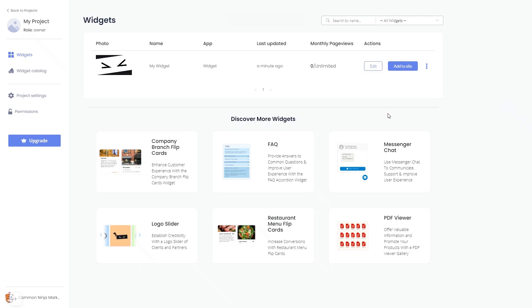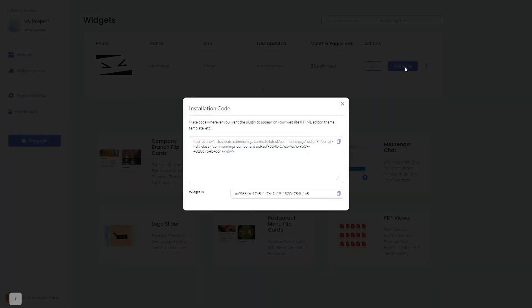Now, on the dashboard, you'll see the widget you've created. Click on the Add to Website button. In the window that opens, copy the code.